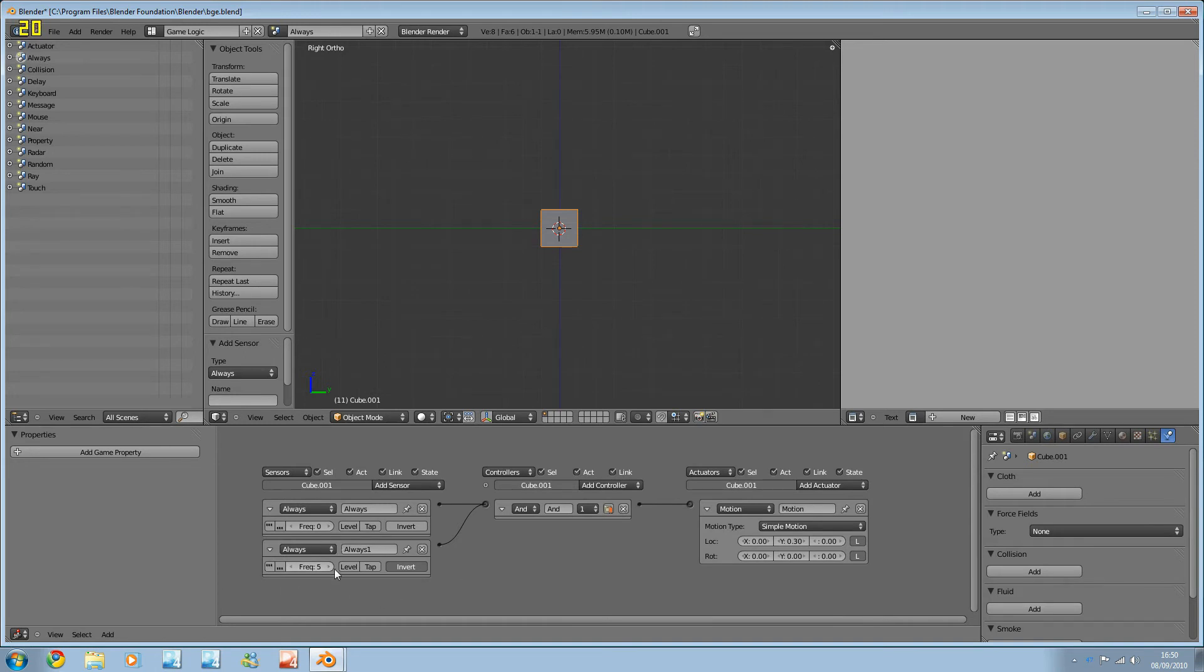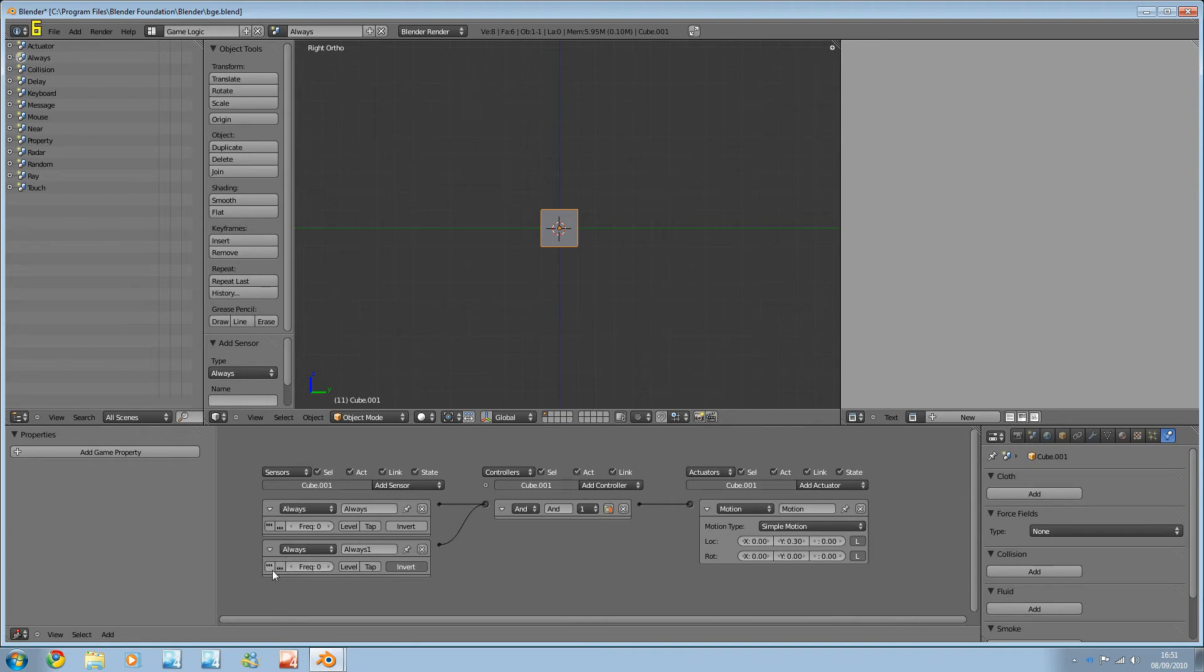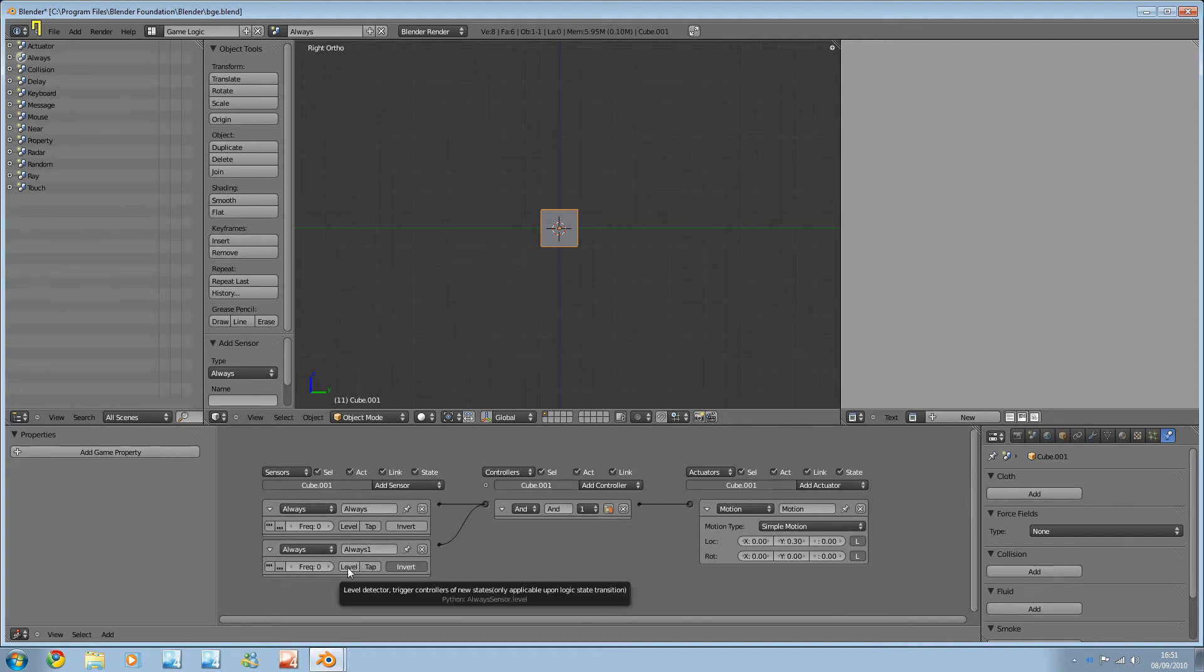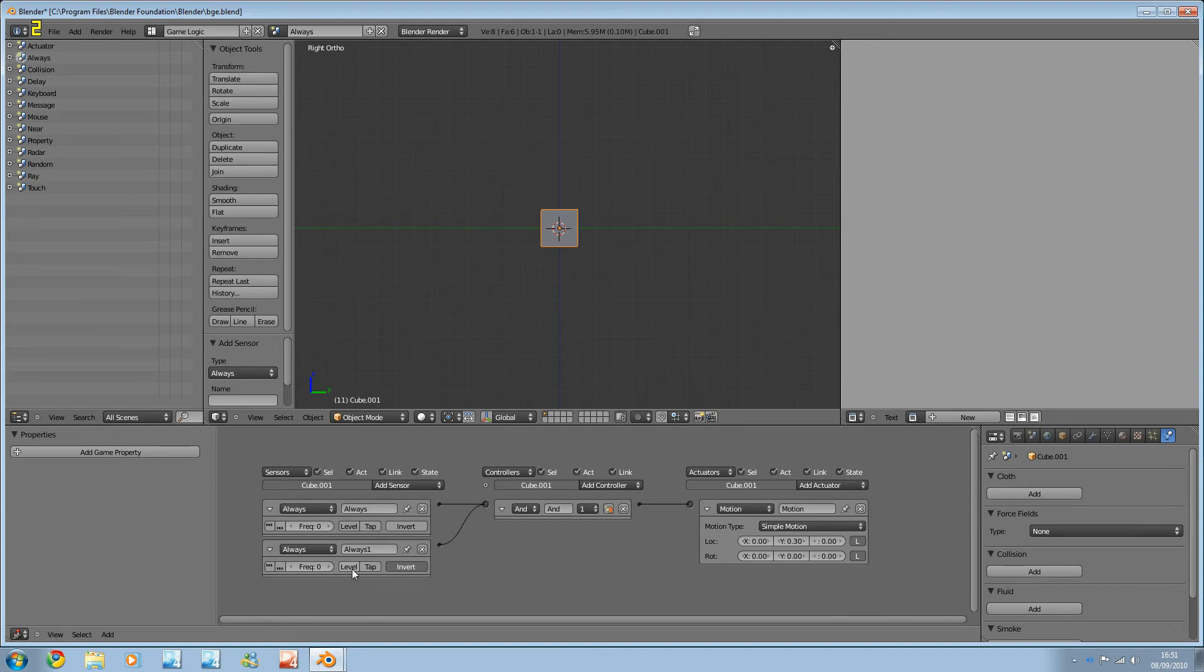But we don't really need that turned on because it's always anyway. But sometimes, you know, we're pressing the space bar and it only moves like once and nothing's happening, you need to turn on true level pulse here, true level triggering. Obviously we've got level here is not particularly important.